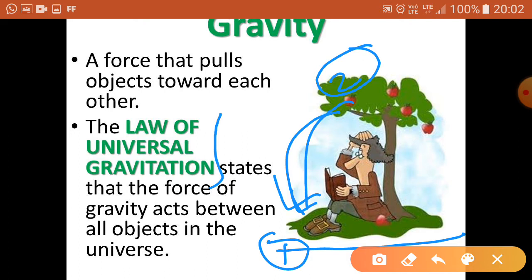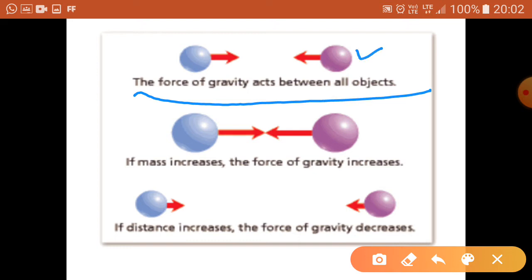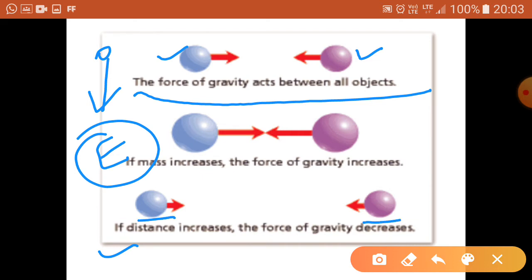We have discussed non-contact forces: electrostatic force, magnetic force, and gravitational force. In the case of gravitational force, the force of gravity acts between all objects — object 1 and object 2. There is a force of attraction between any two bodies, and if the masses increase, the force of gravity also increases. For example, the Earth has huge mass and the apple gets attracted towards it. Also, if the distance between two bodies increases, the gravitational attraction force decreases.